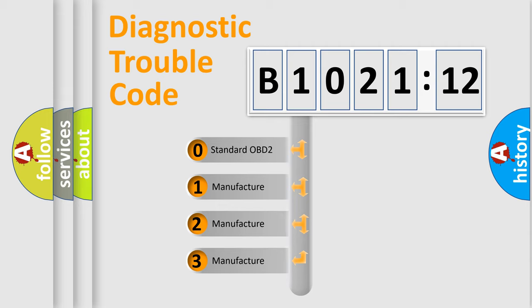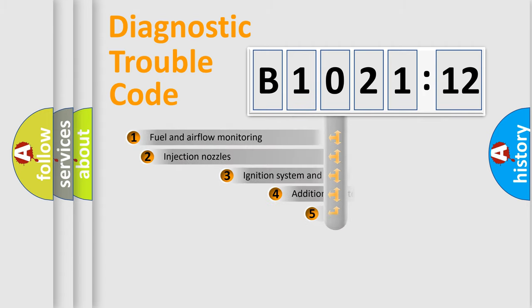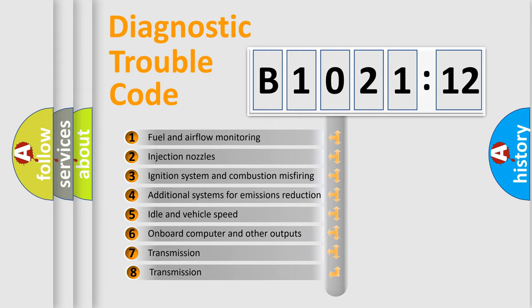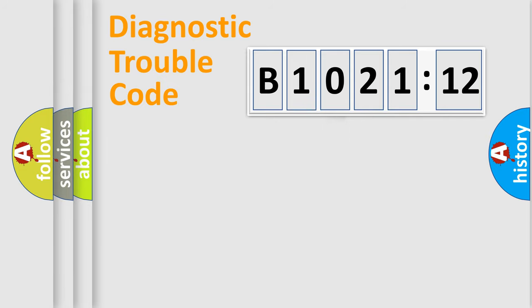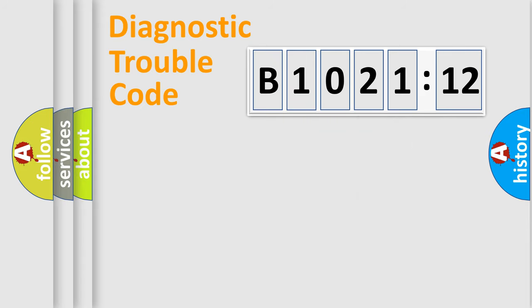If the second character is expressed as zero, it is a standardized error. In the case of numbers 1, 2, 3 it is a manufacturer-specific error. The third character specifies a subset of errors. The distribution shown is valid only for the standardized DTC code. Only the last two characters define the specific fault of the group.